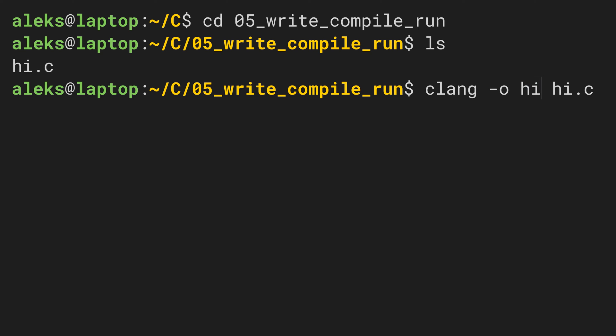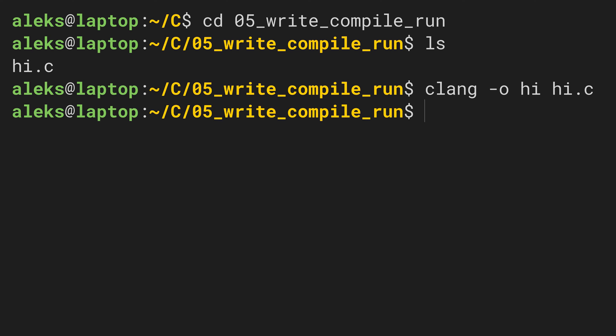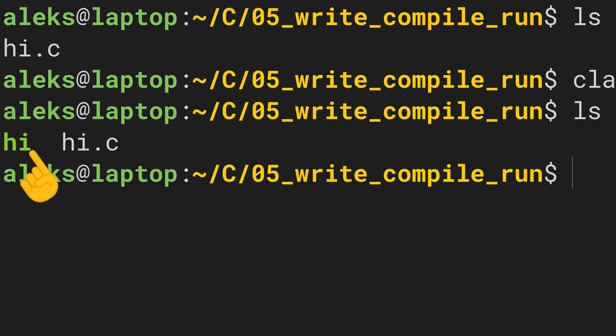Now if clang succeeds in compiling our C file, it will print no output at all. If on the other hand clang detects errors in our C code, then it will print out error messages. We will see some of them throughout the series and I will show you how you can get rid of them. But here, clang did not produce any output at all, meaning that it was able to produce a file in machine language. We can also check this using the ls command. Yep, there it is.